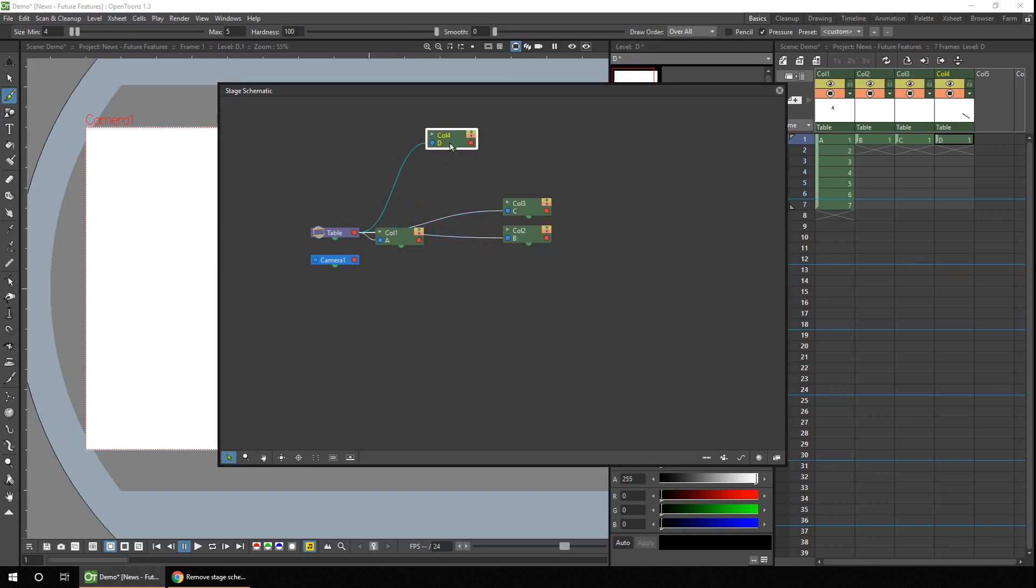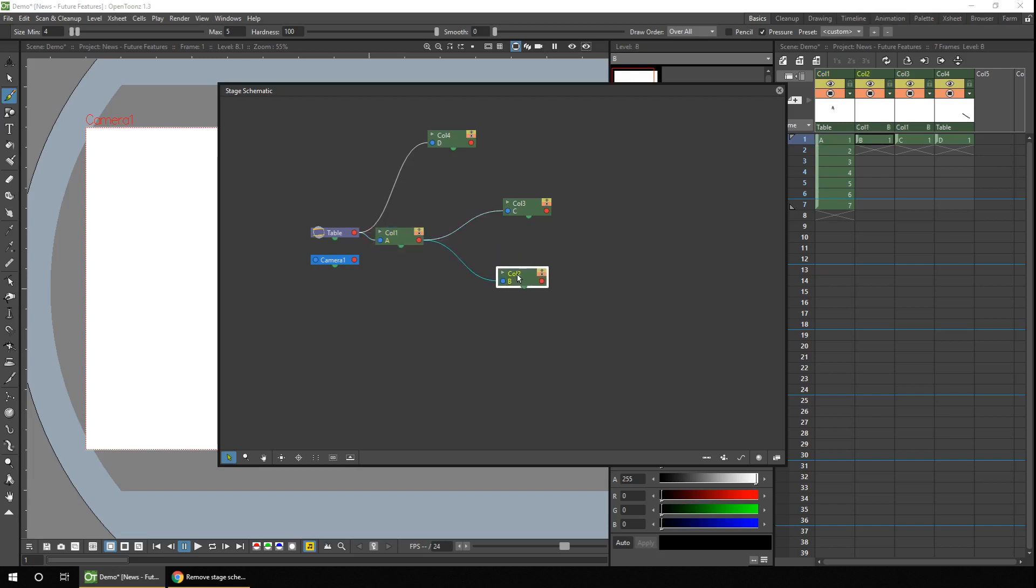So if you're using cut-out animation, or if you use the animation tool to animate some of the columns, you might parent the column nodes together. So moving column one, for instance, will automatically move column three and column two. And the stage schematic can get quite complicated and quite full of your nodes. So sometimes it's easier to group them together.